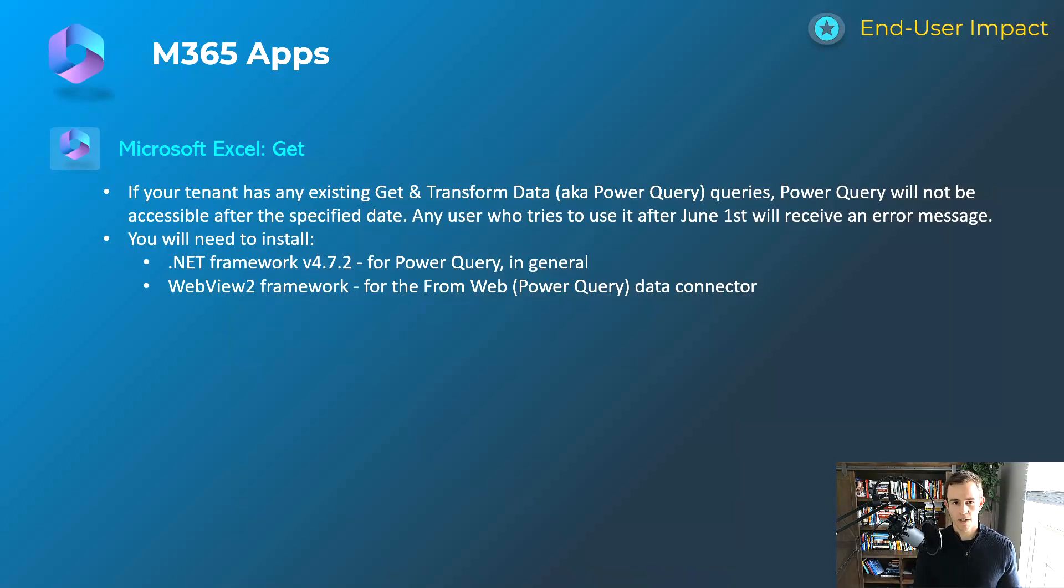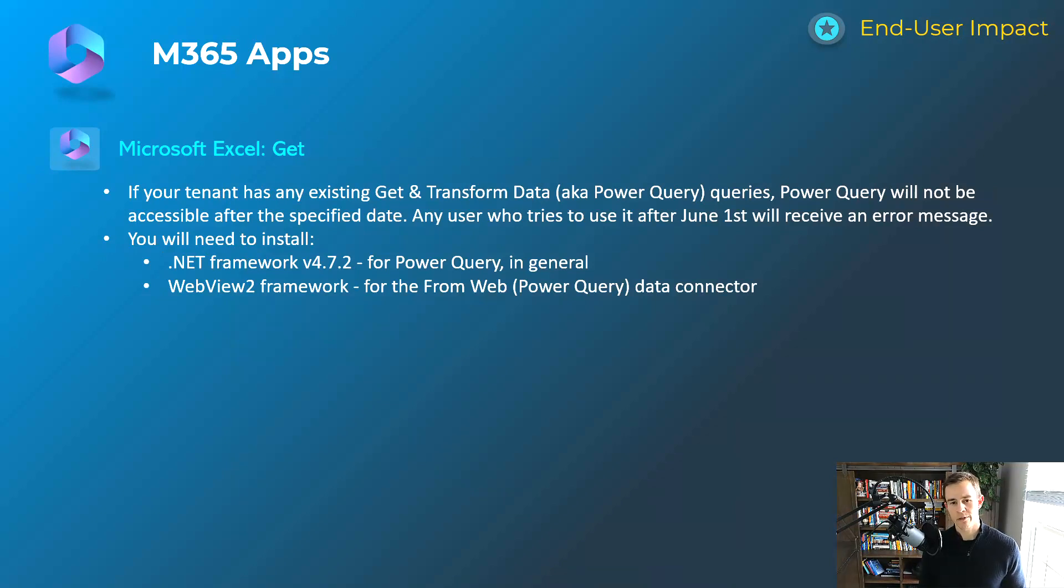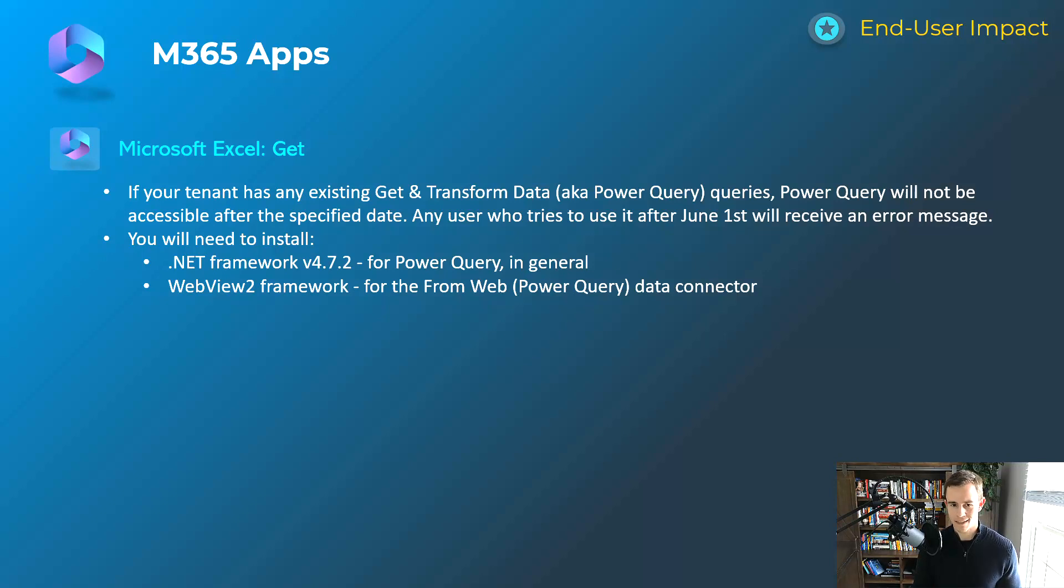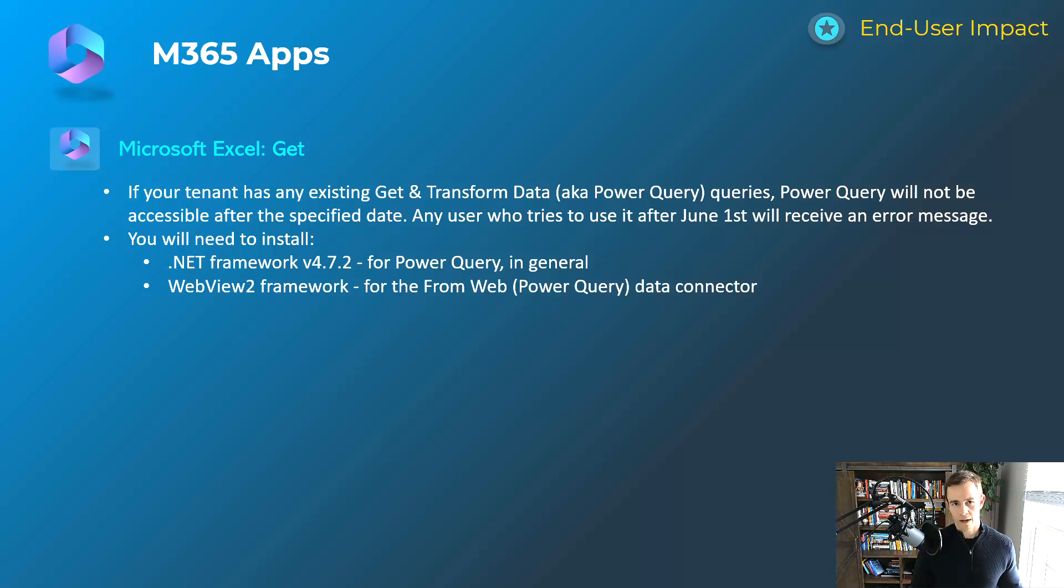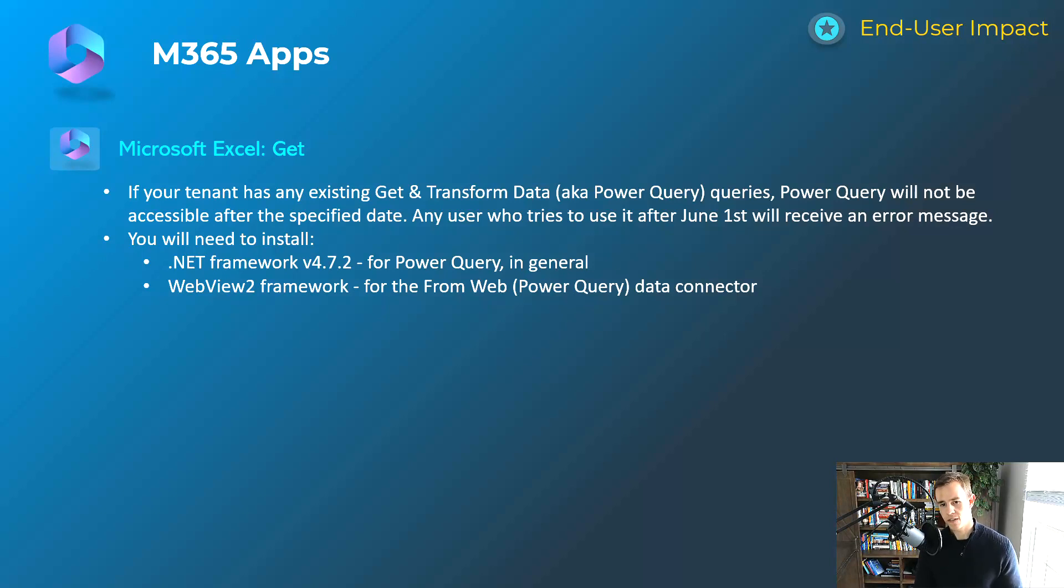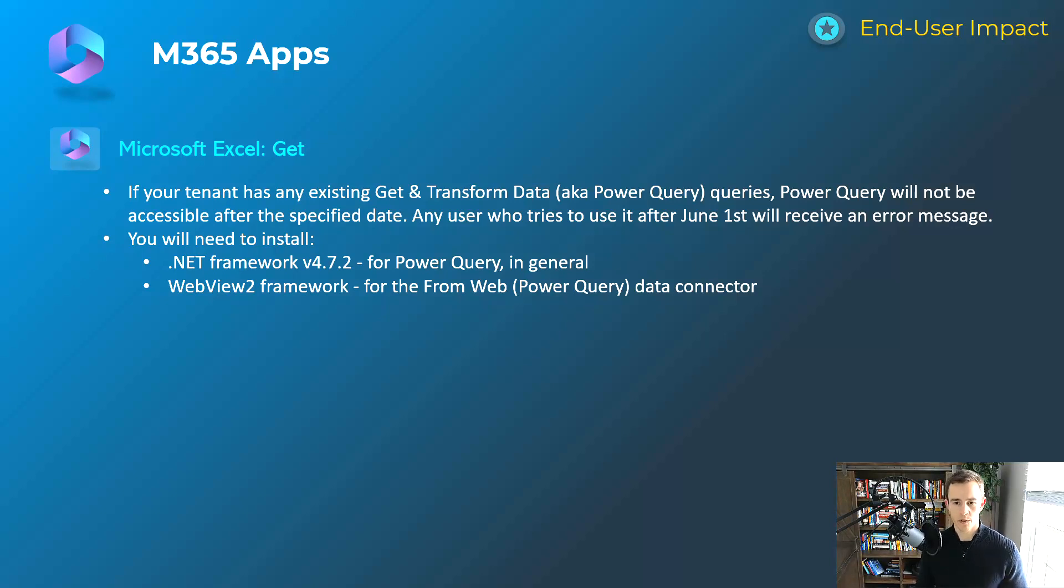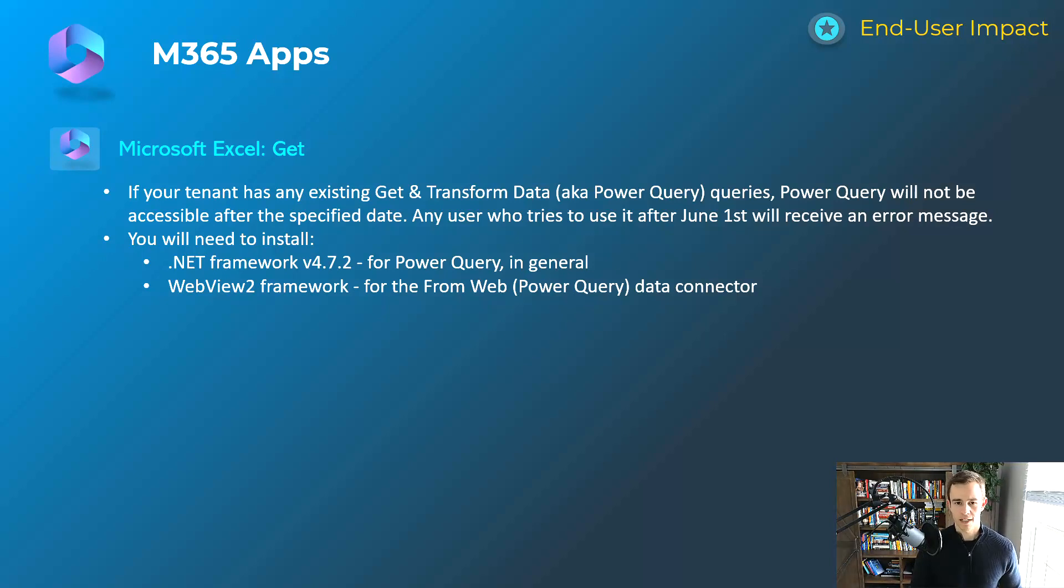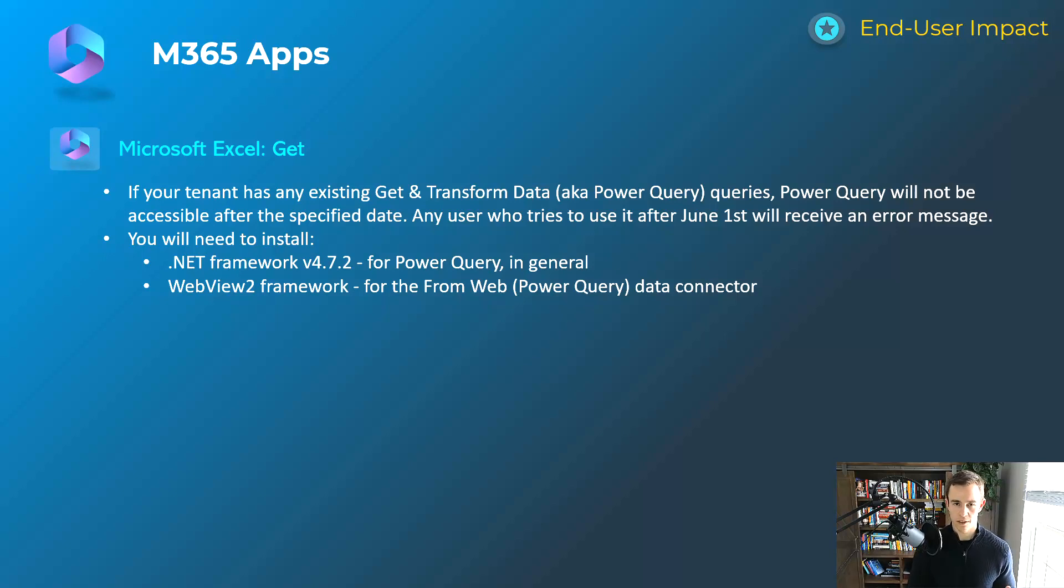Last one here is more of a housekeeping item because there's a heavy end user impact here if you have users in Excel using power queries. If your team is using any existing get or transform data queries within Excel, they won't be accessible after a certain date unless you have the certain frameworks installed, which you can see here below. If a user tries to use these power queries after June 1st without having those things installed, they will receive an error message. So just want to get ahead of that if you have users in your organization or the organizations you manage using that. Otherwise, you're likely going to get some help desk tickets.